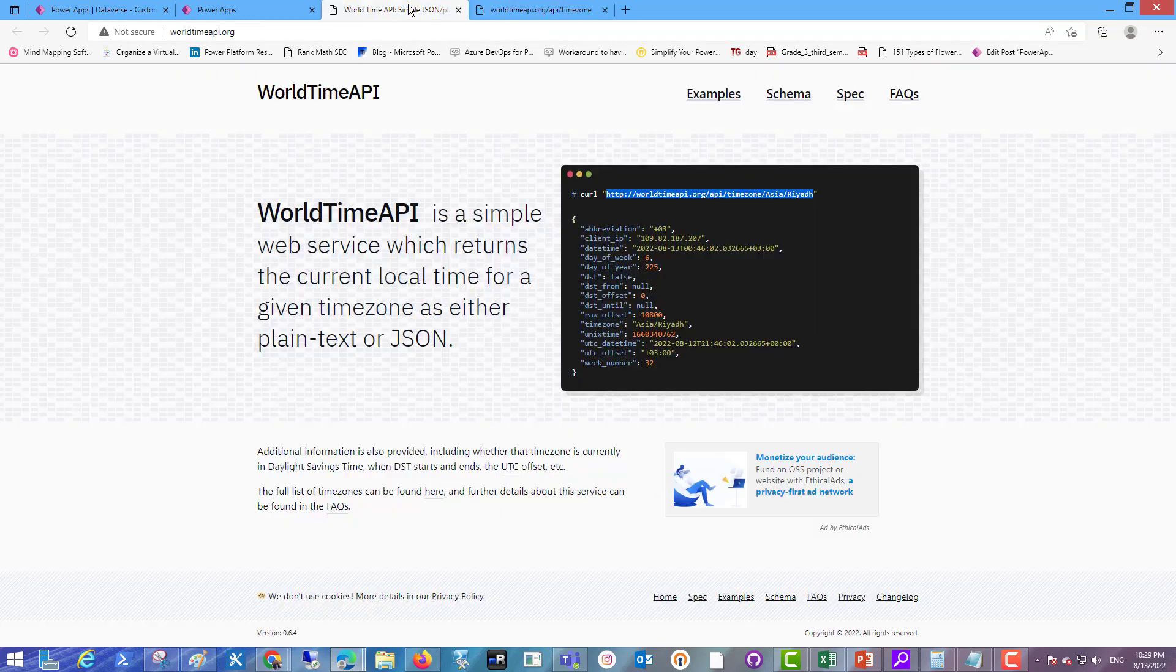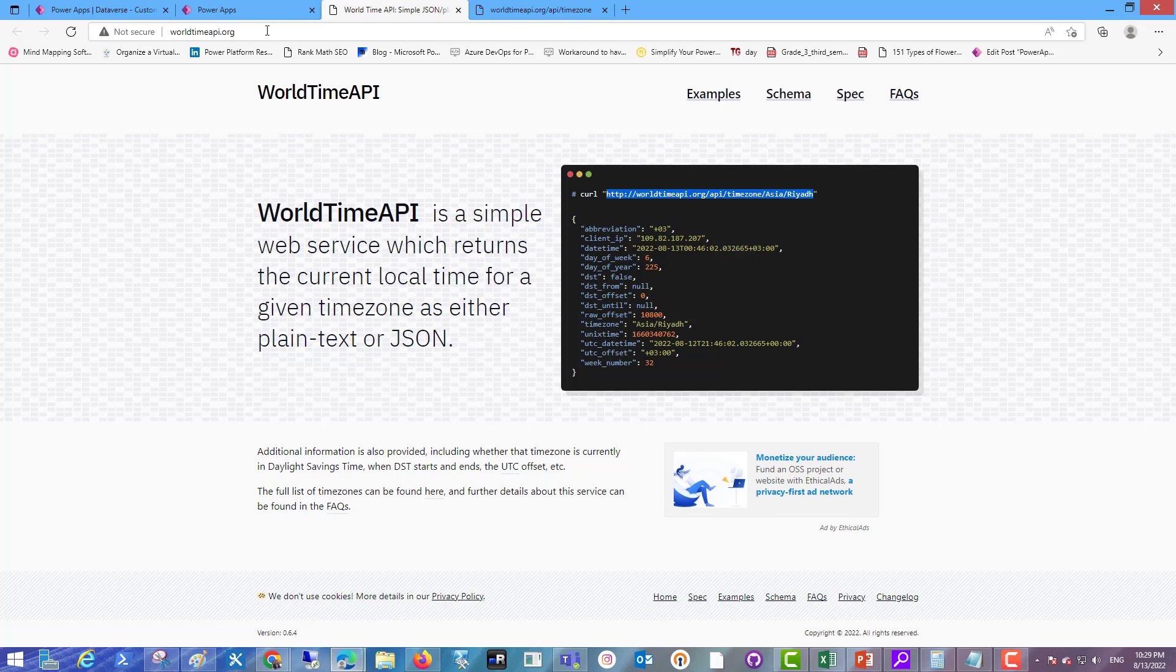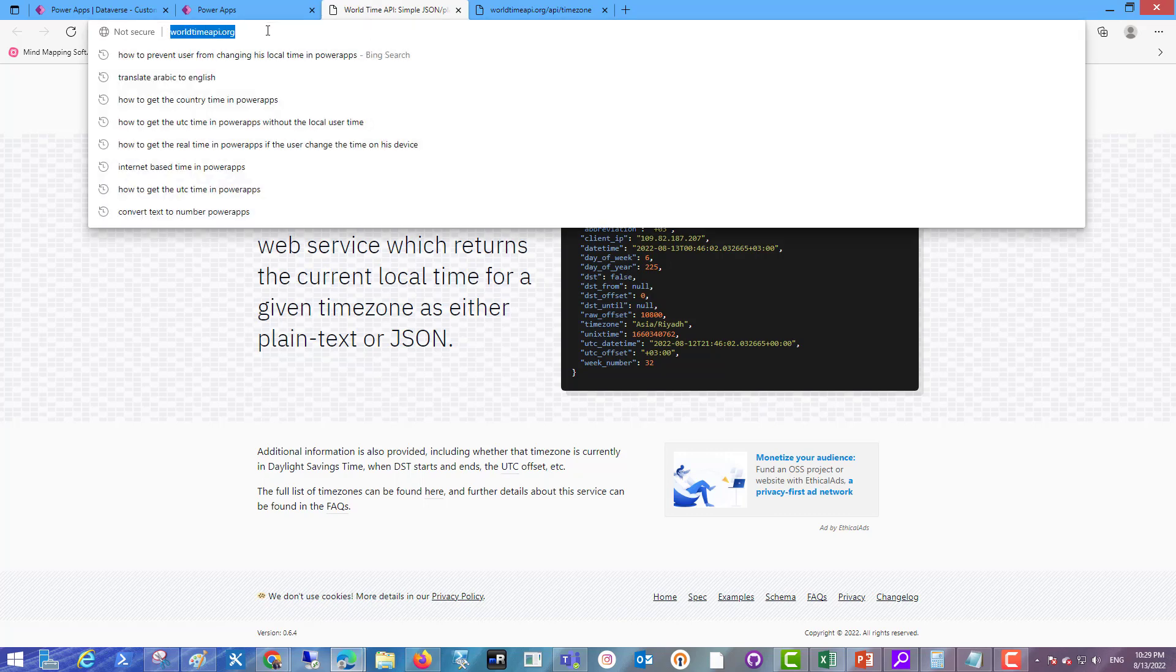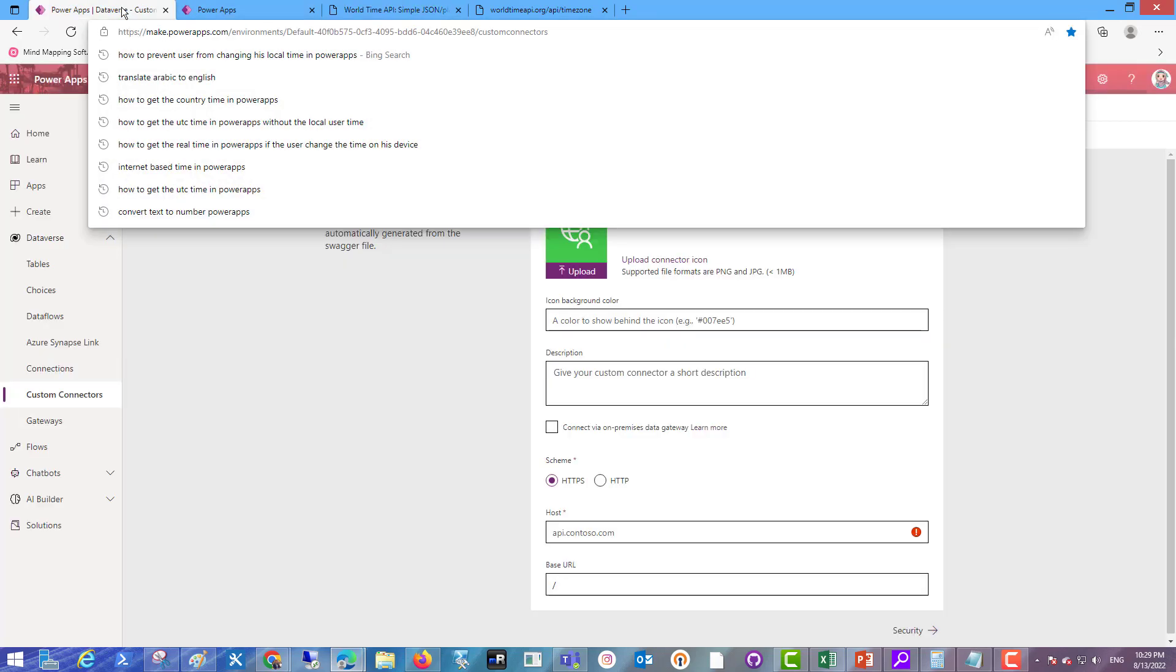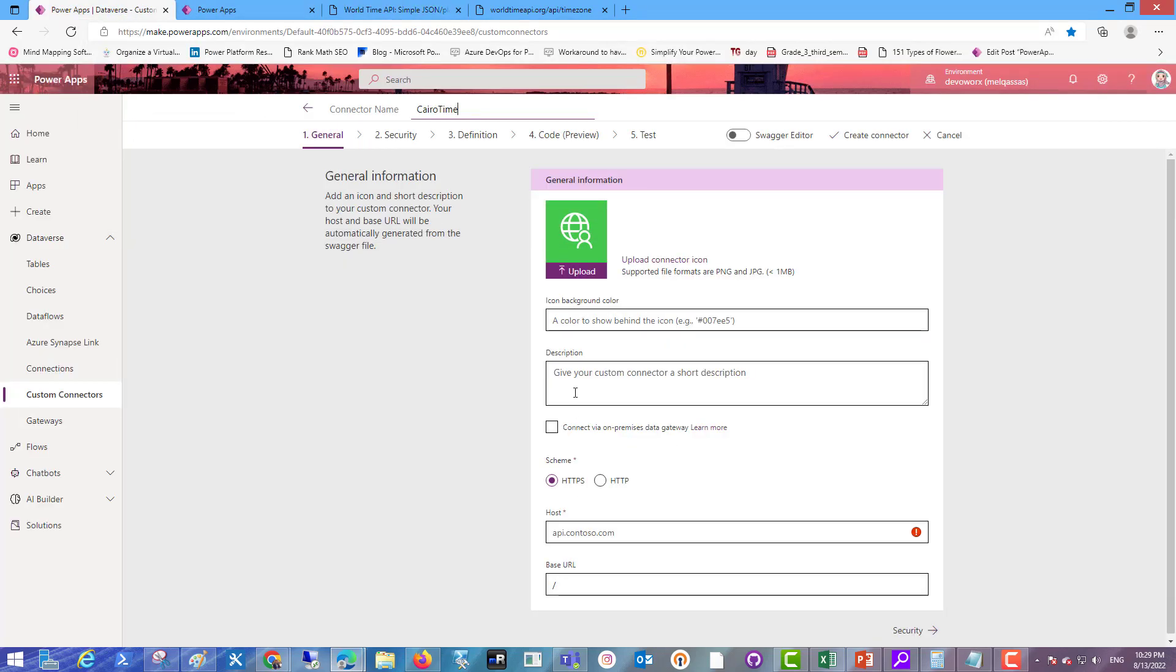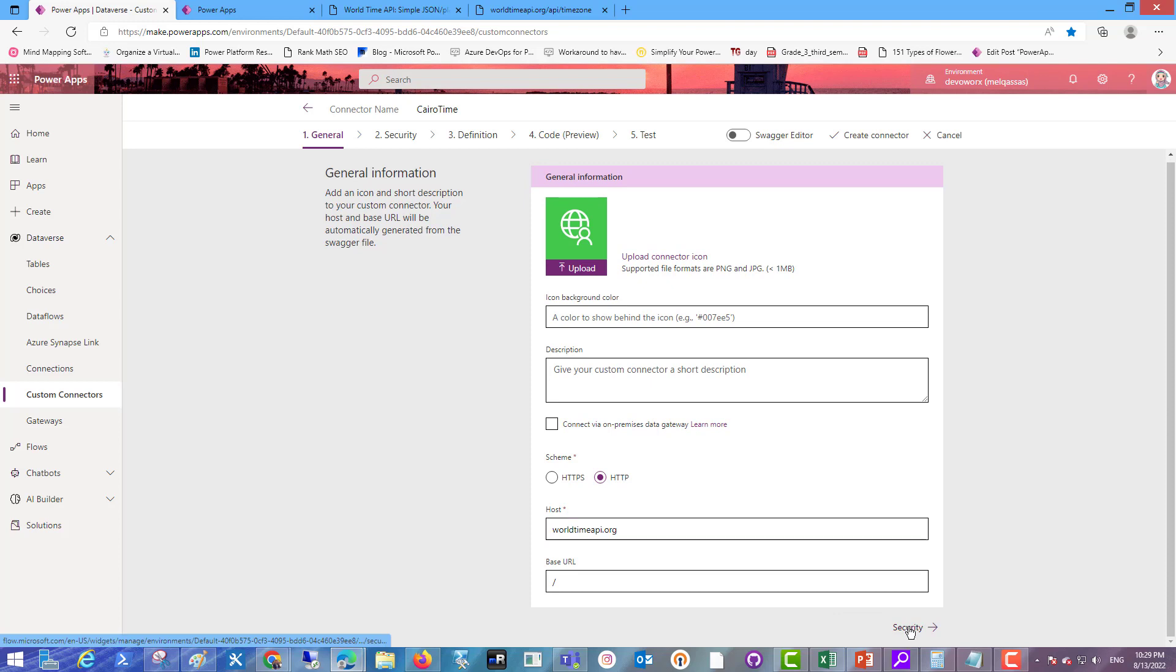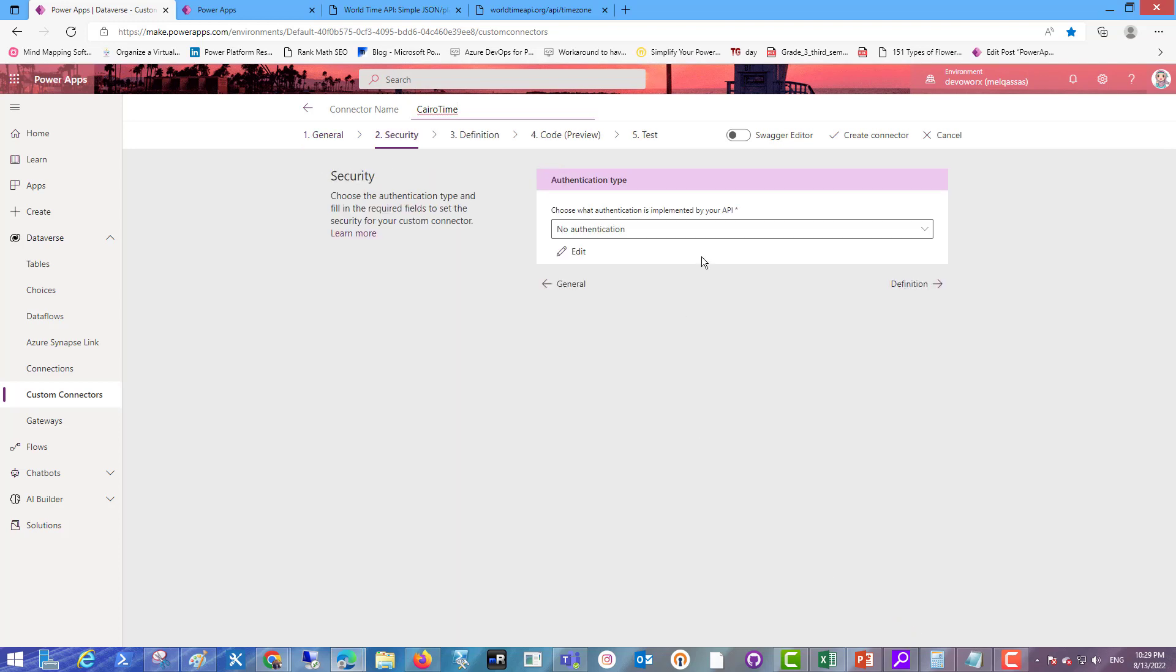Now in this connector I will use the schema for HTTP not HTTPS that's provided by the API. So let's get the base URL for the API, copy and paste here. Use the schema HTTP and paste. I don't need HTTP, only the base URL site.